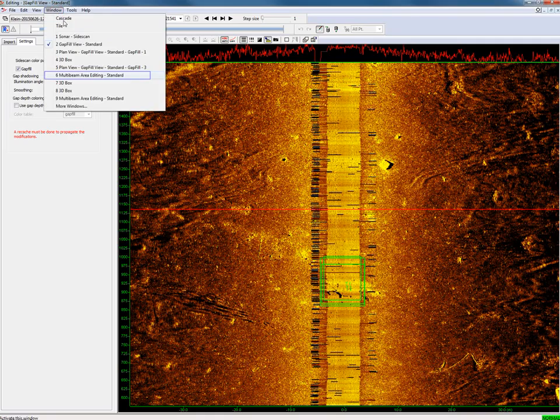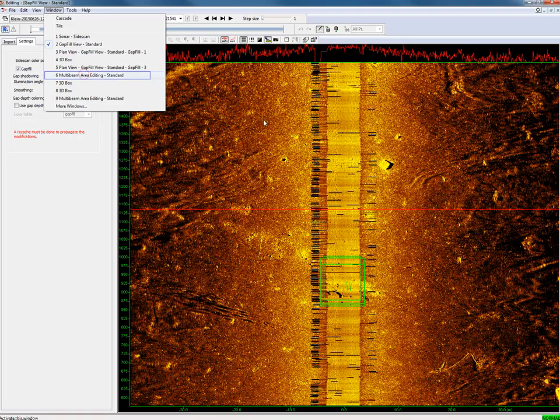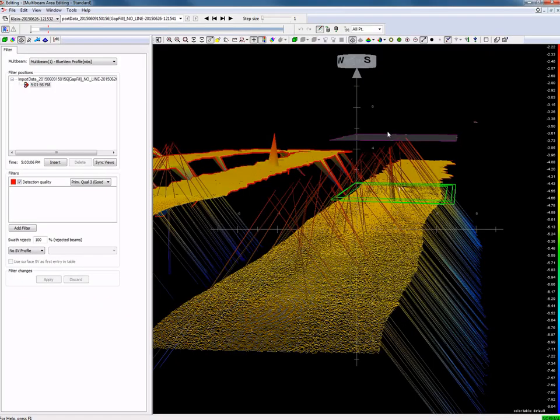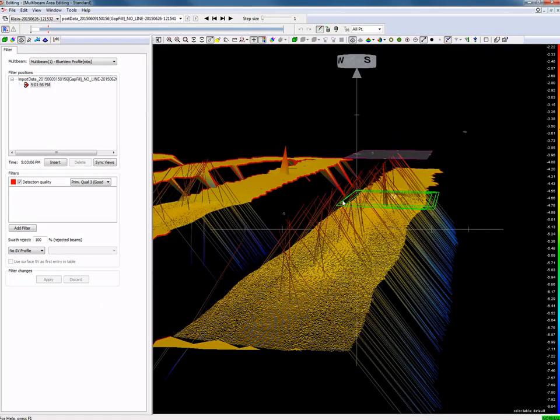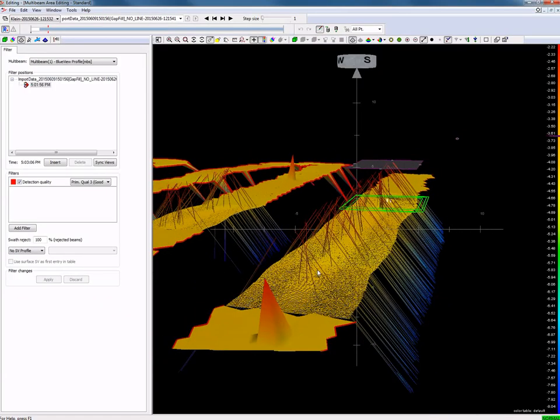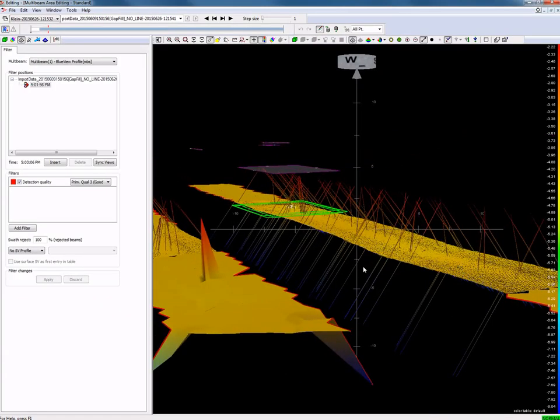We can clearly see this in our multi-beam area editing view. So if we open this view, then we see all these spikes on the multi-beam data.